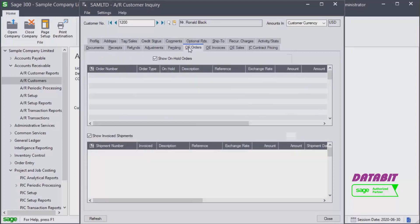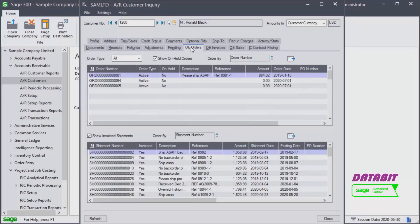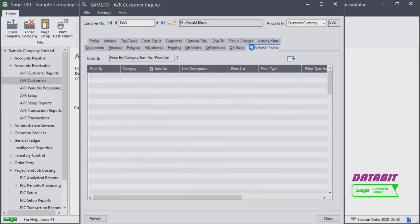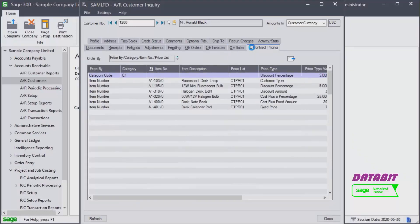Finally, we will find information about Order Entry orders, invoices, and sales, as well as the Inventory Control contract pricing. If you have contract prices set up for any items, they will all be displayed here. Congratulations — we now know how to use the Customer Inquiry screen in Accounts Receivable.